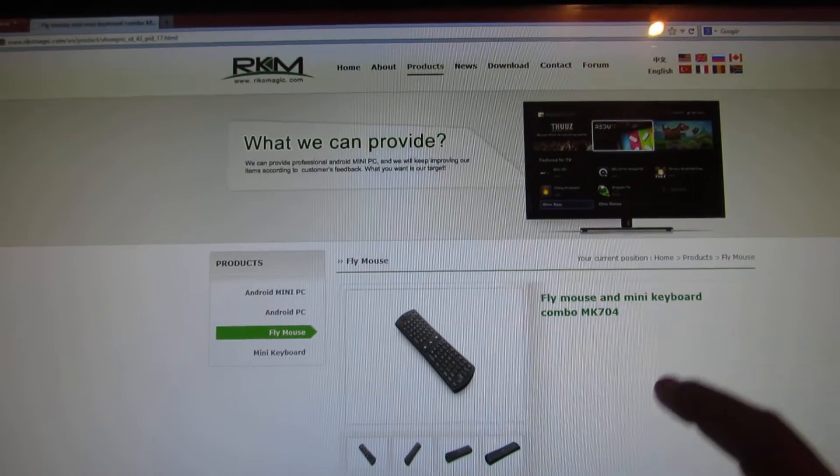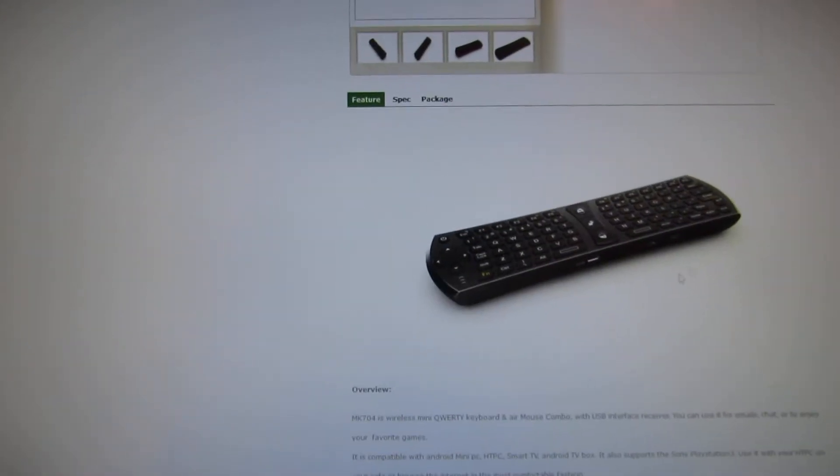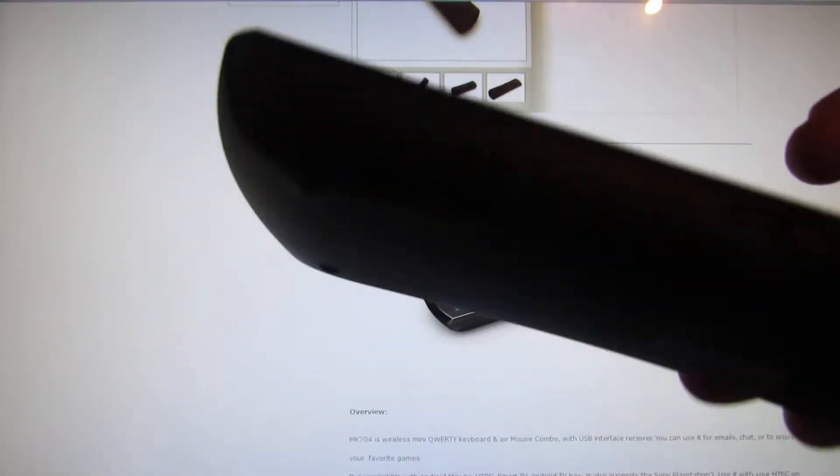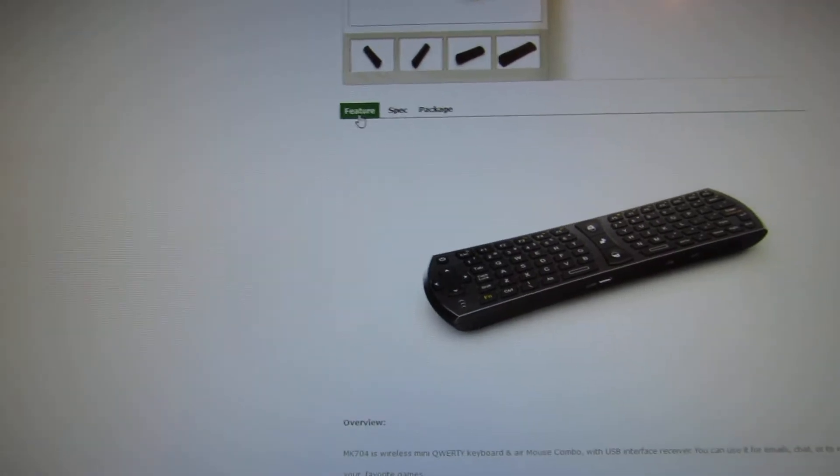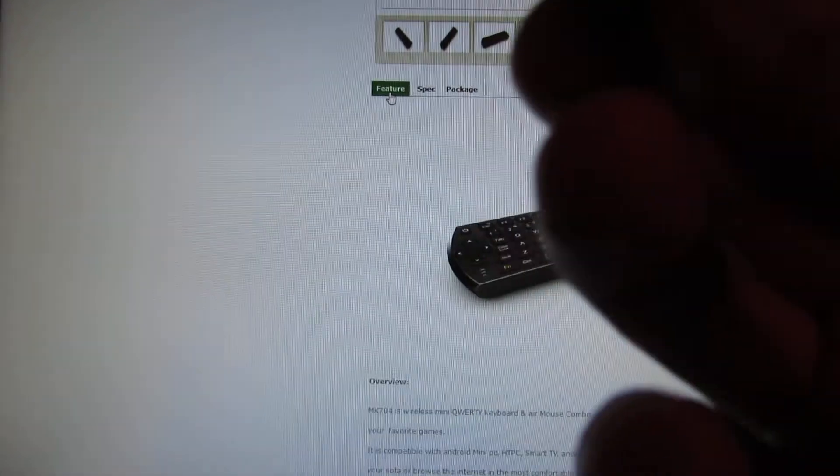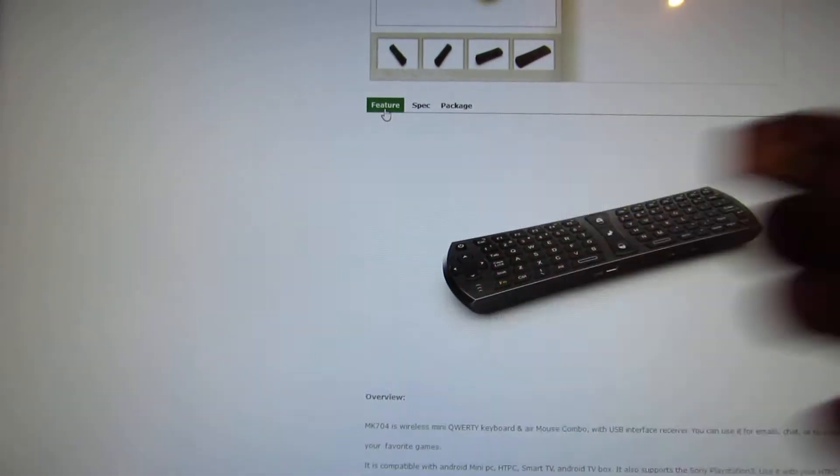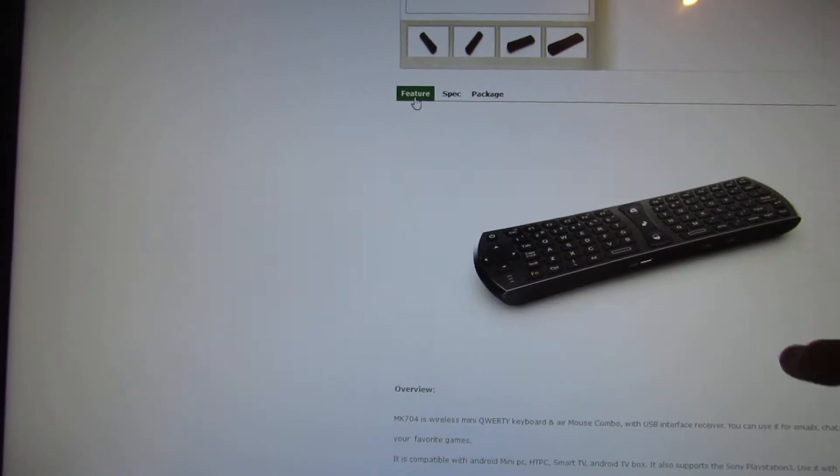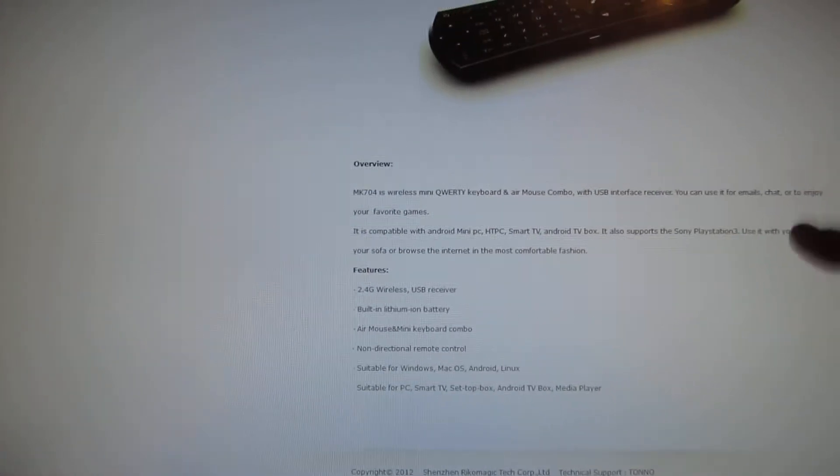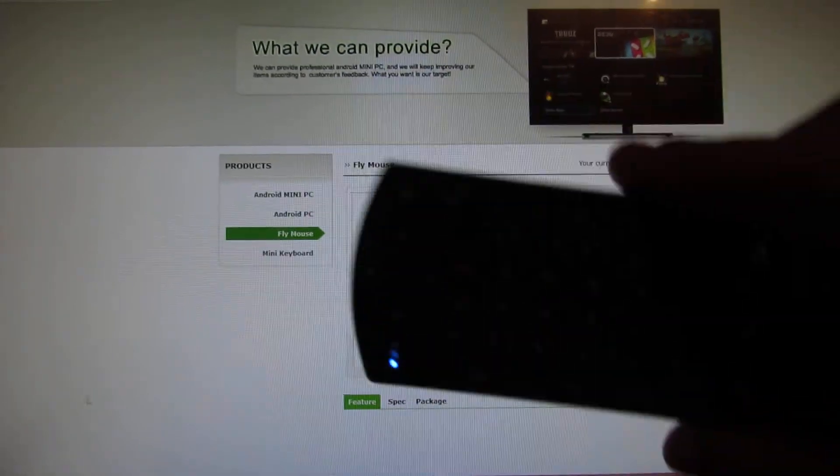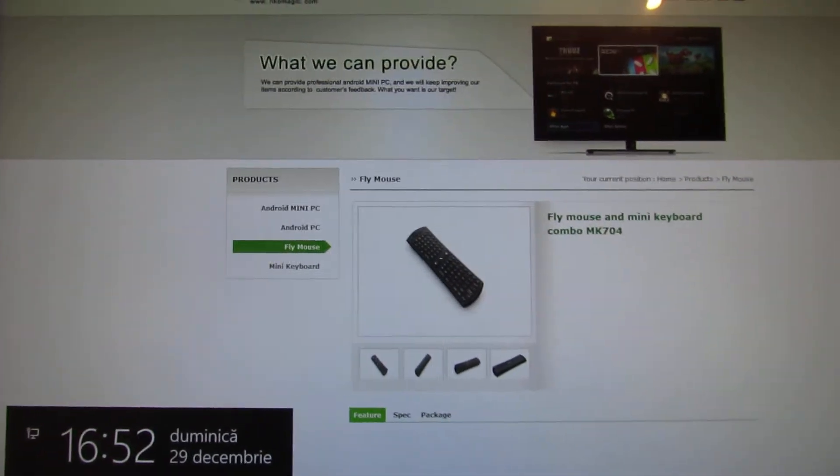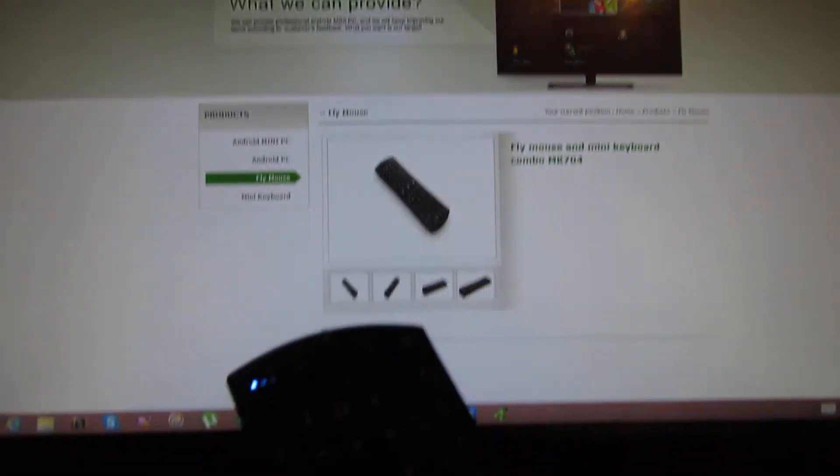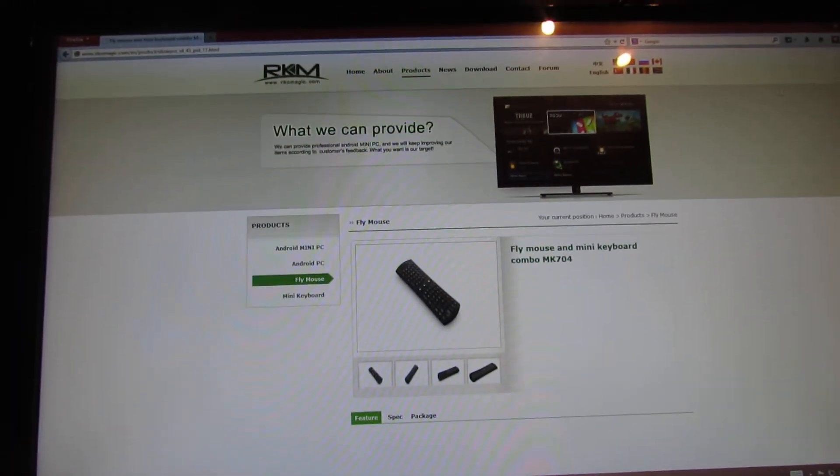Ok, this one. As you can see I have it right here. You have to plug this nano receiver in a USB port and then you can use it right away. As you can see here.